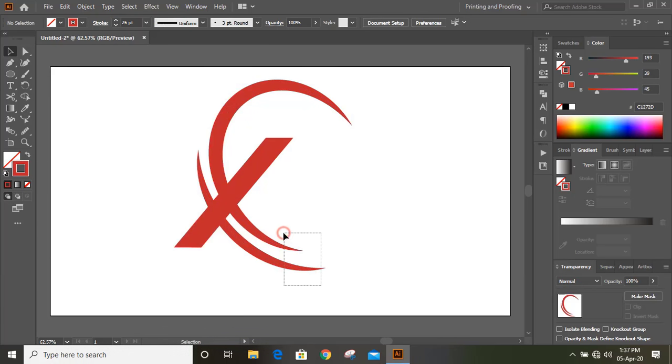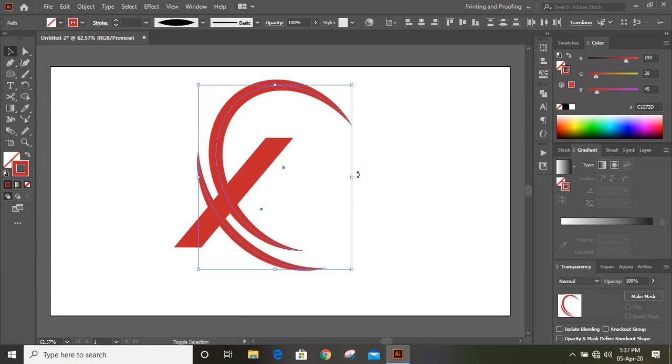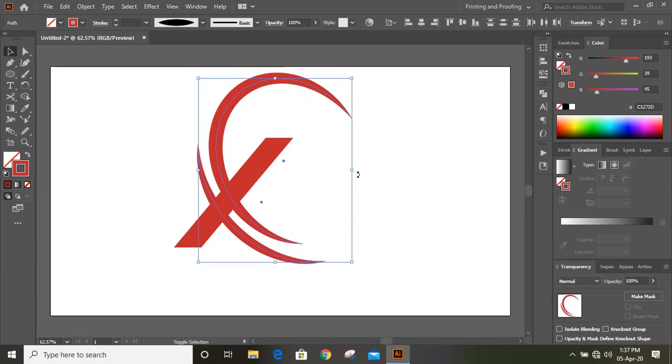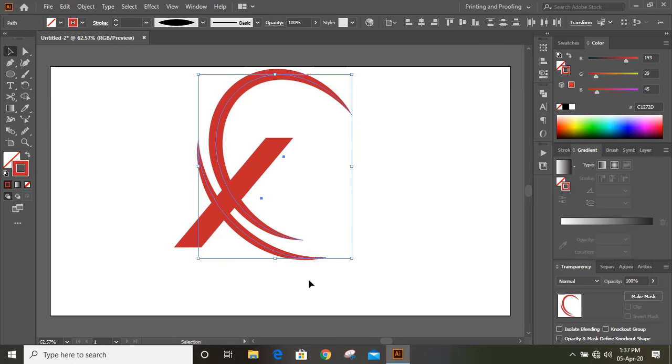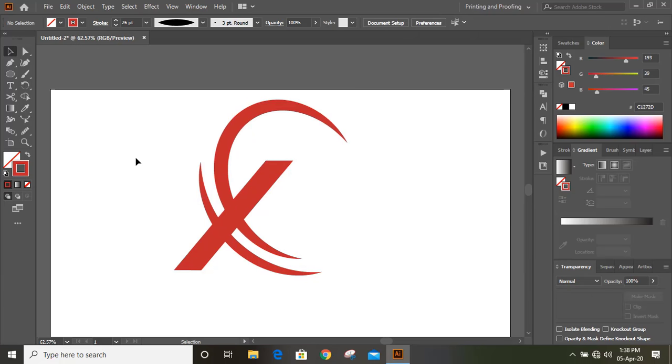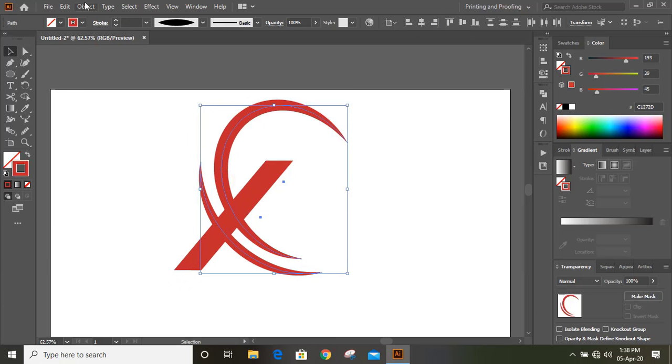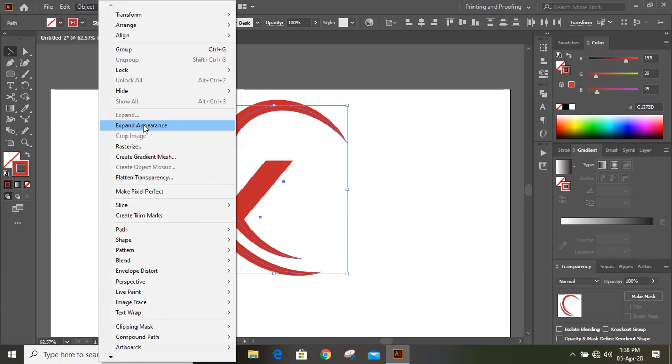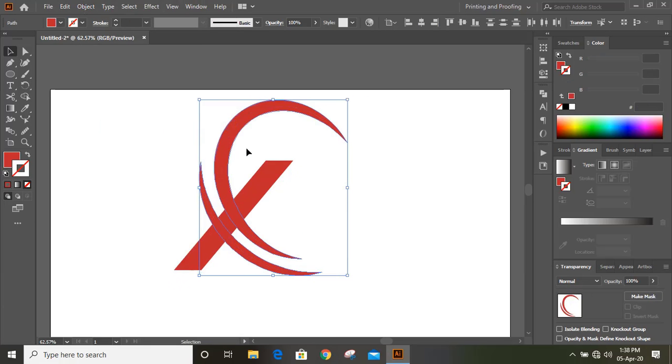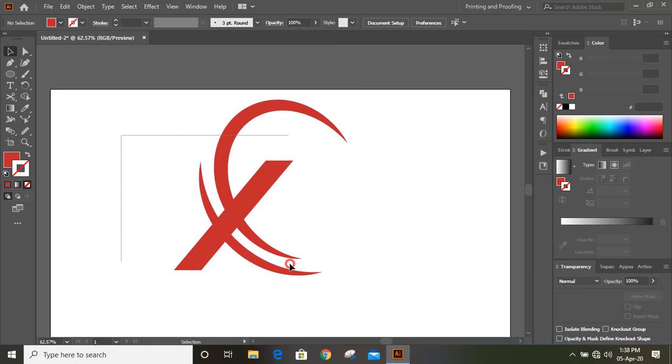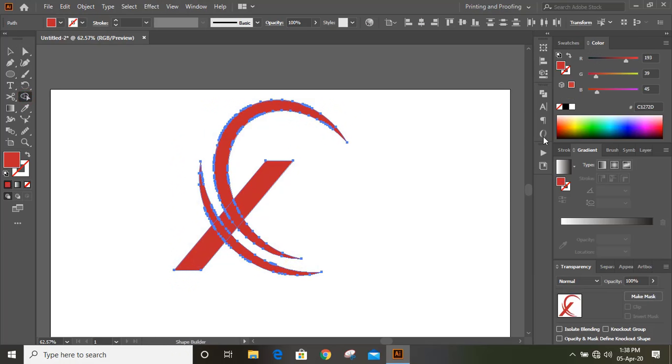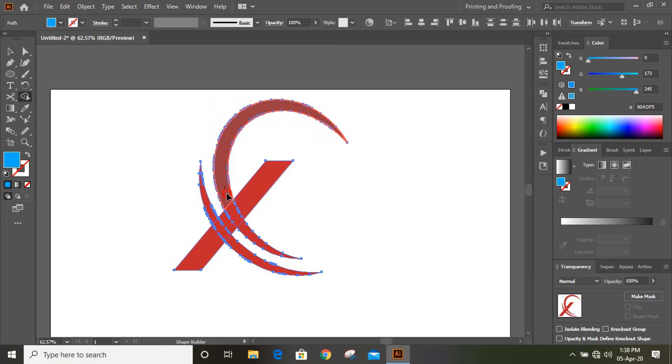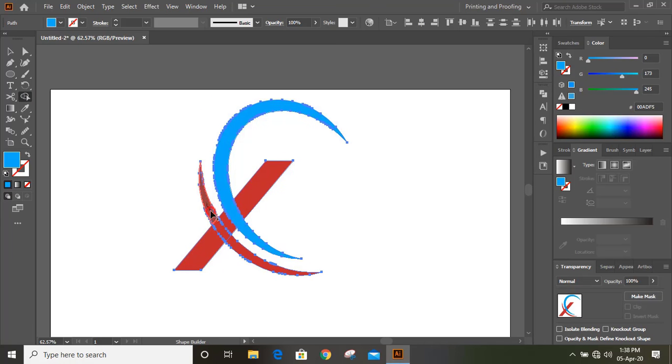Select them and take them a little bit upward so they can match up with this. Now select this and expand it. Select them all, take shape builder tool, change the color, and make a shape. Do the same here.